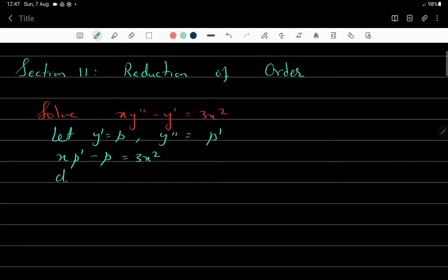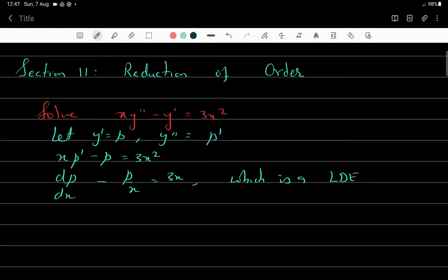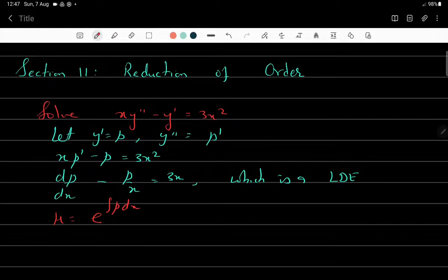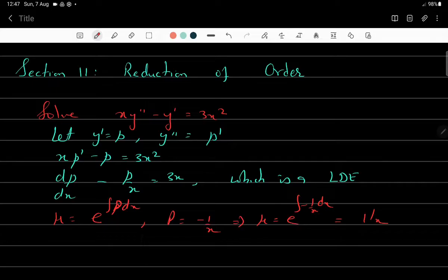This can be written as dp/dx - p/x = 3x, which is a linear differential equation in p. We know how to solve the linear differential equation. We compute the integrating factor μ = e^(∫P dx). To avoid confusion with the variable p, let capital P = -1/x, so μ = e^(∫-1/x dx) = 1/x.